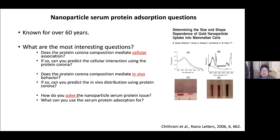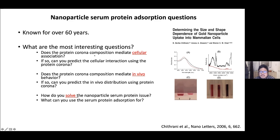This field of research has been around for over 60 years and has gained a lot of momentum in the last 15 years, driven by nanoparticles finding many applications in medicine. Interesting questions were posed in the 1980s and 1990s and have resurfaced. One key question is: does the protein corona composition mediate cellular association? There's not yet a lot of evidence for this relationship, and whether you can predict cellular interaction using the protein corona remains an open question.